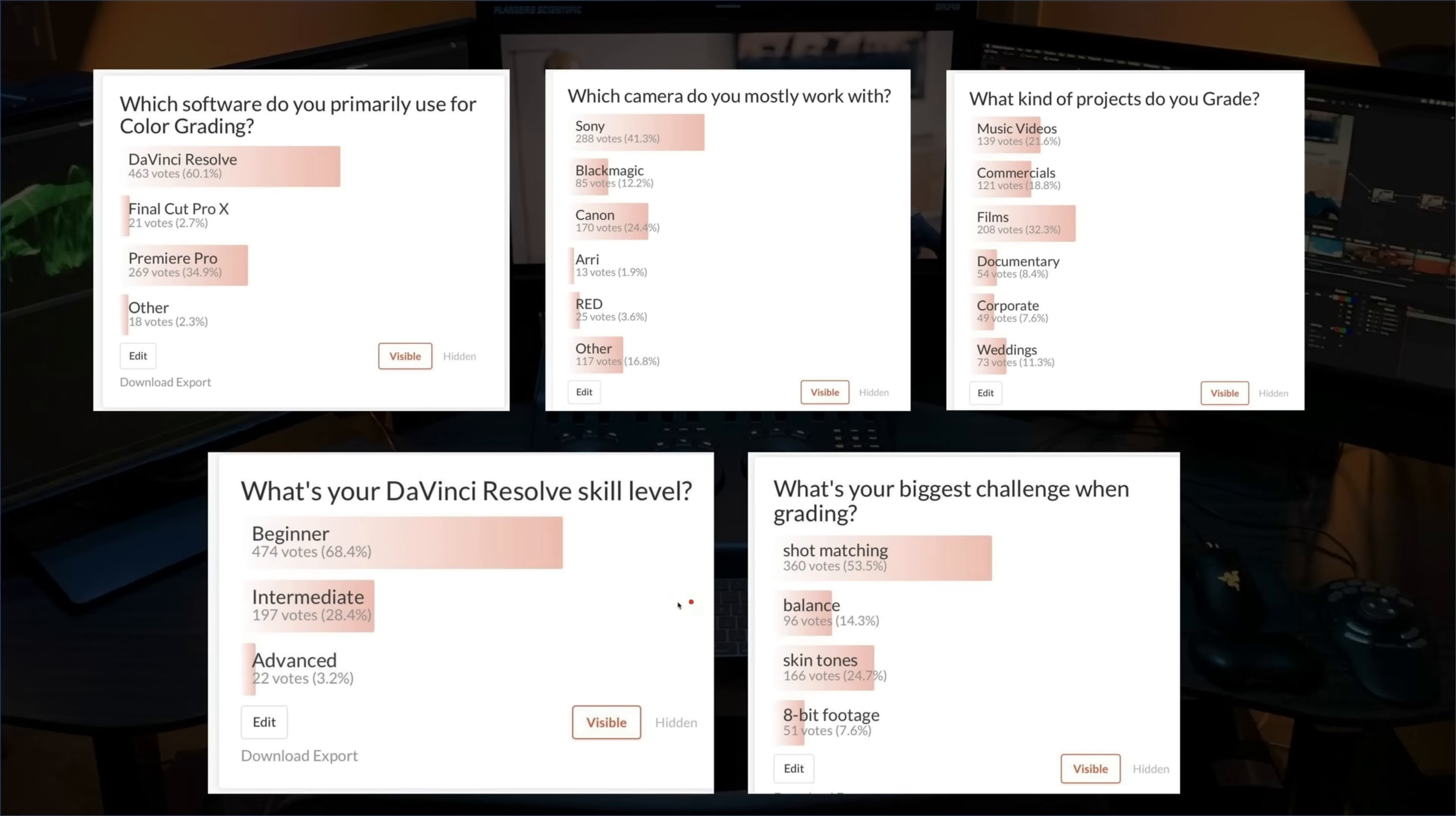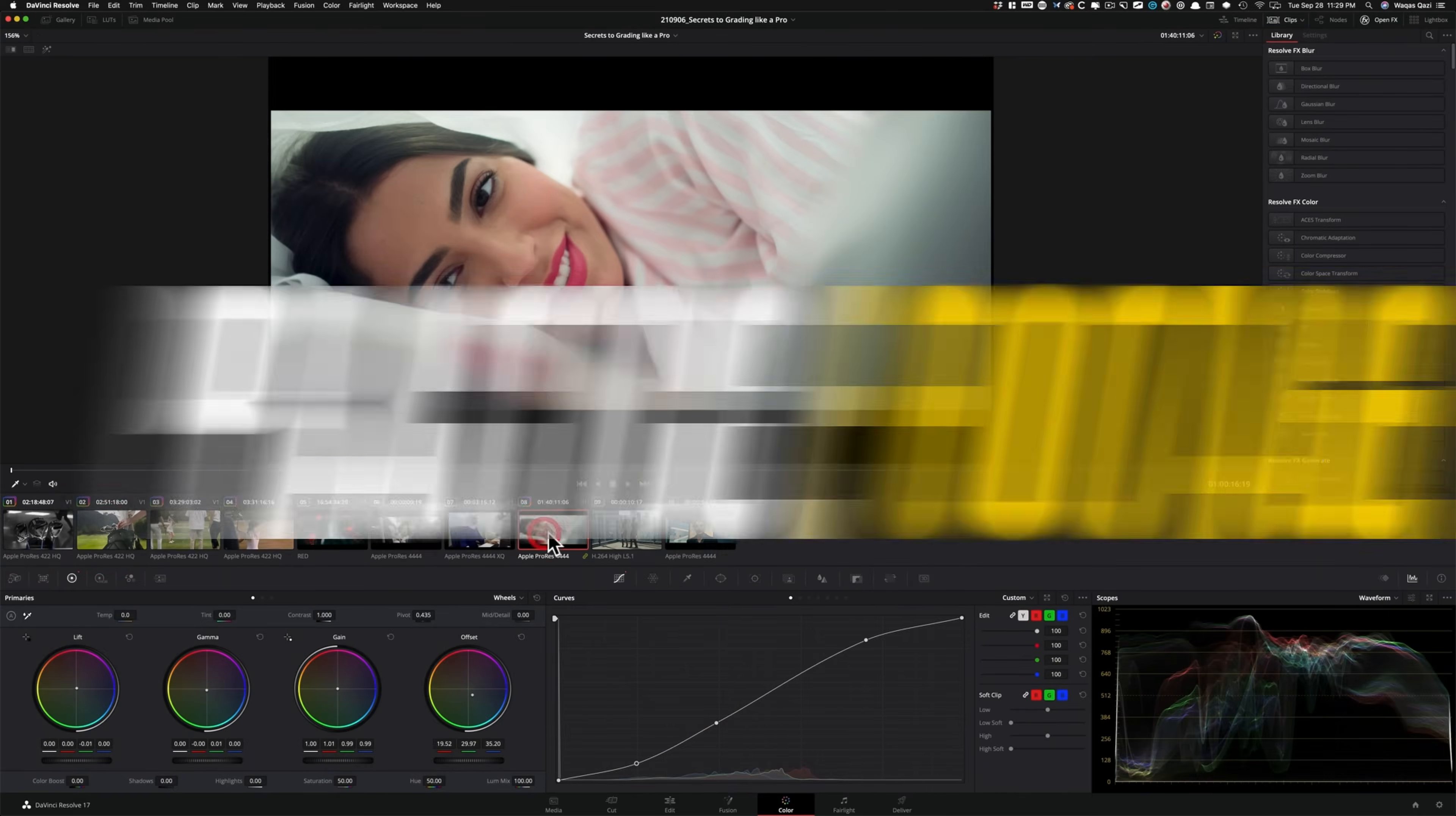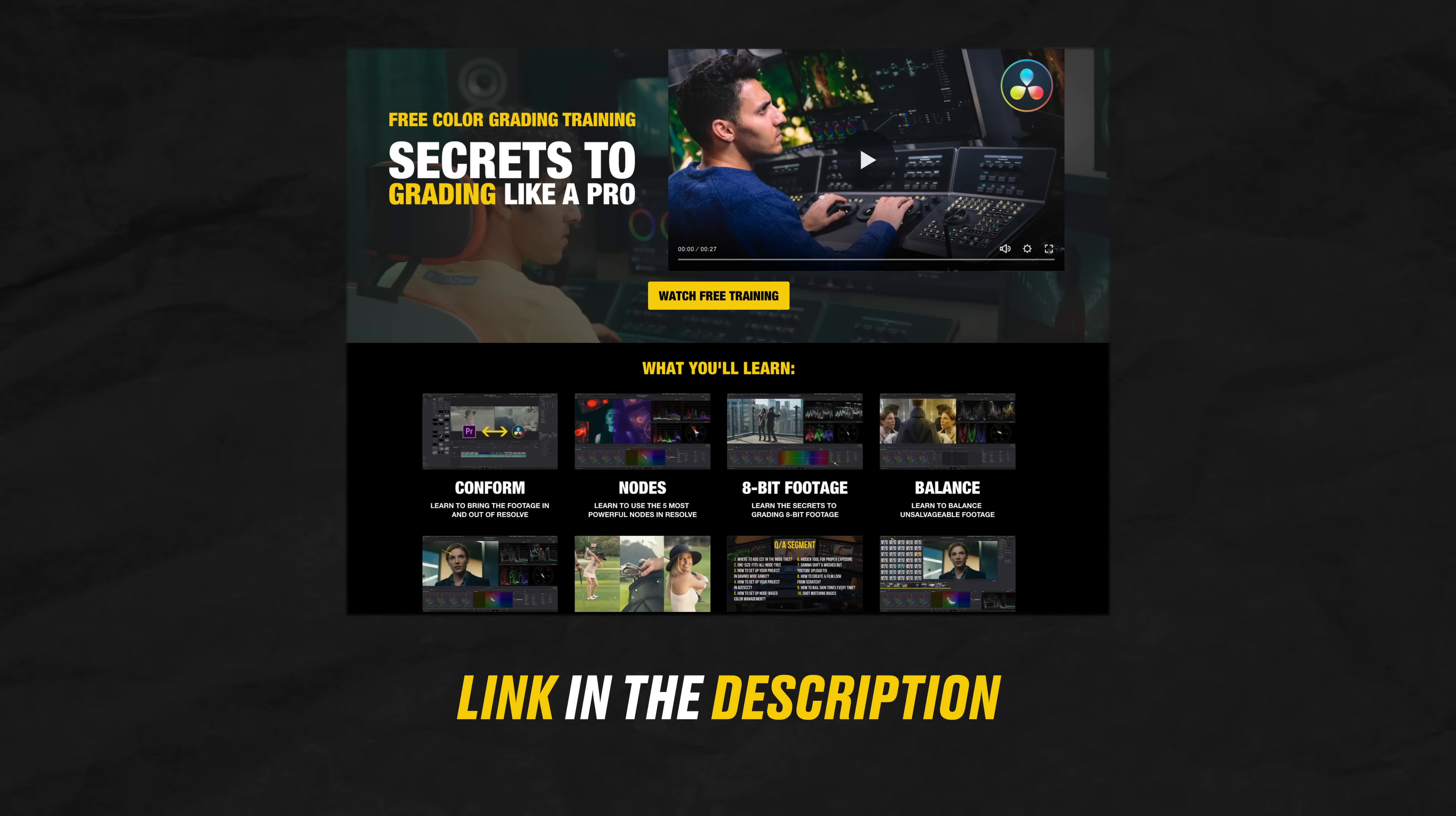We recently did a survey. Majority of you, regardless of the skillset are struggling with shot matching, skin tones, balancing, and working with eight bit footage. So I created a one hour long free training that covers all of that. Plus we'll wrap up the training with an extensive Q and A, and you'll also get a link to download the practice footage, power grades, and some of my personal LUTs. Link to the training is in the description below. Check it out. Let's get back to the video.